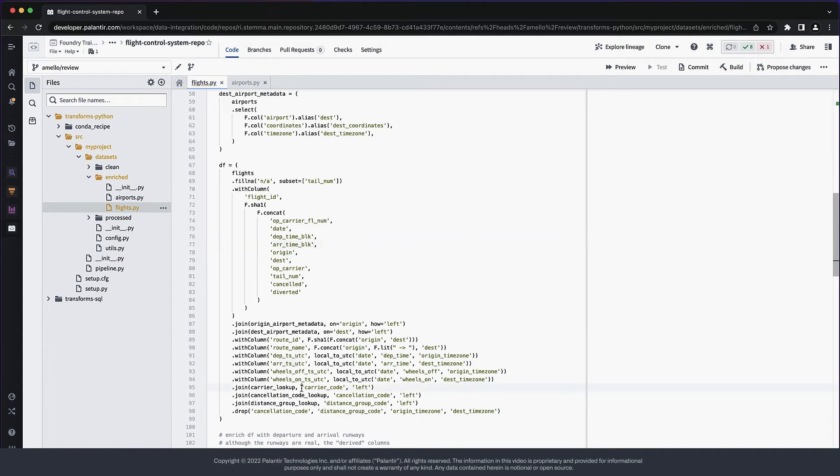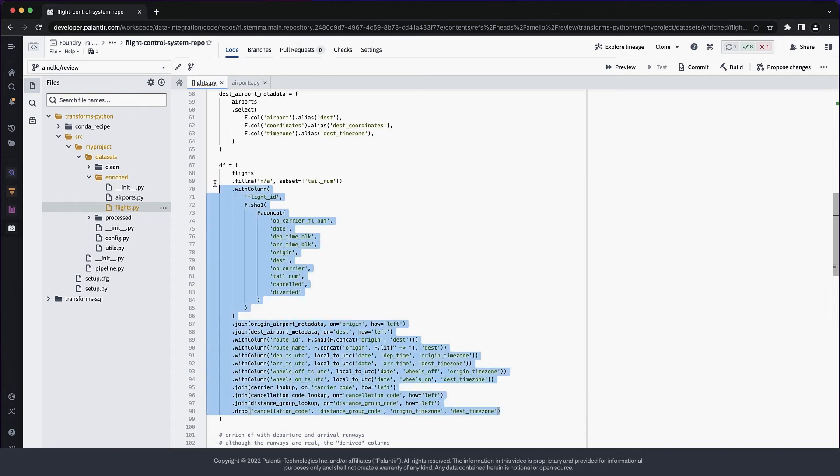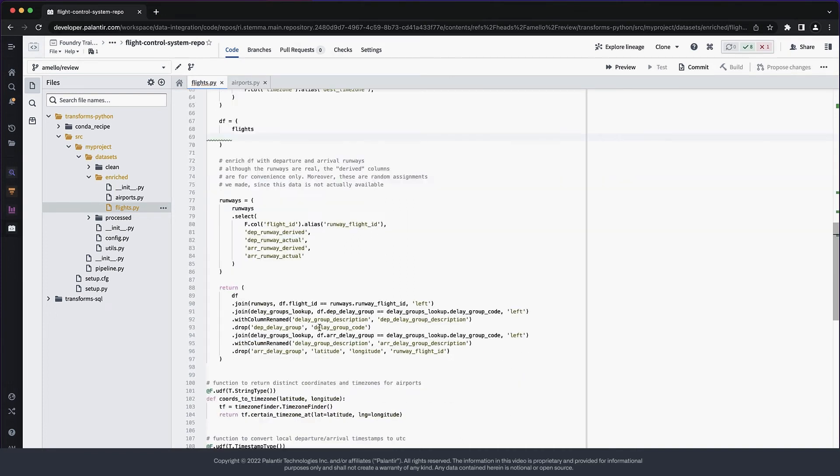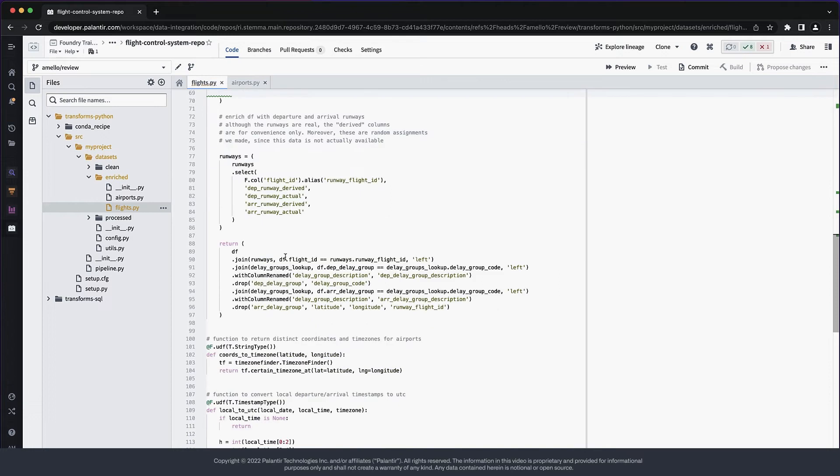In these next lines, I'm also tweaking the join syntax to make them more explicit. Then I'm moving this whole block to the return statement, as there is no reason for it to be separate.